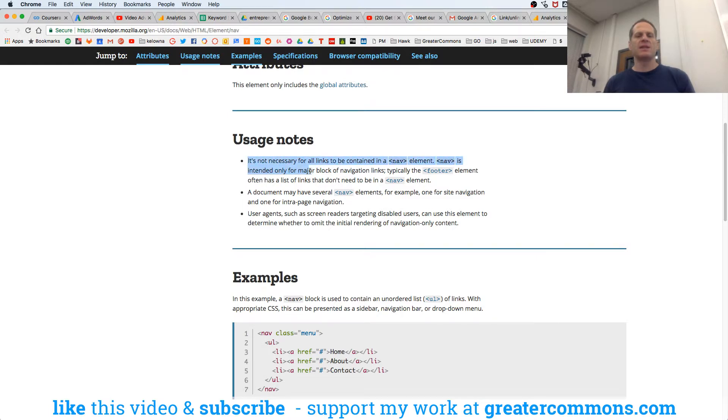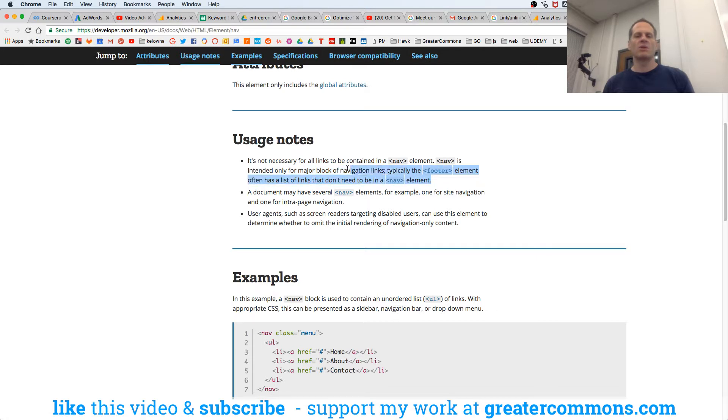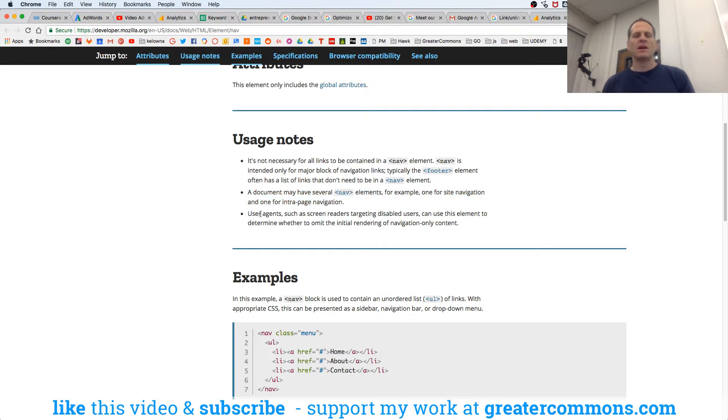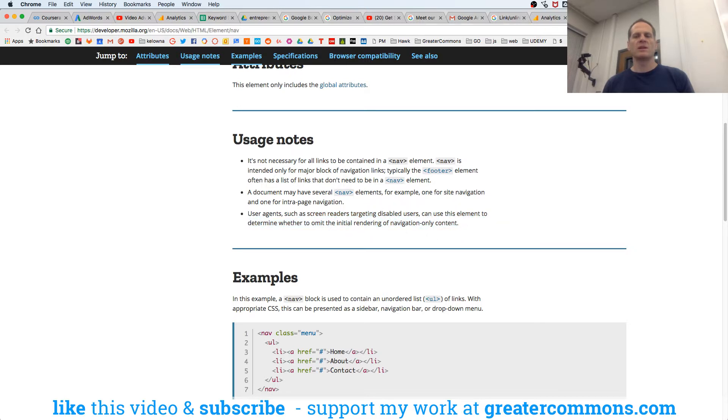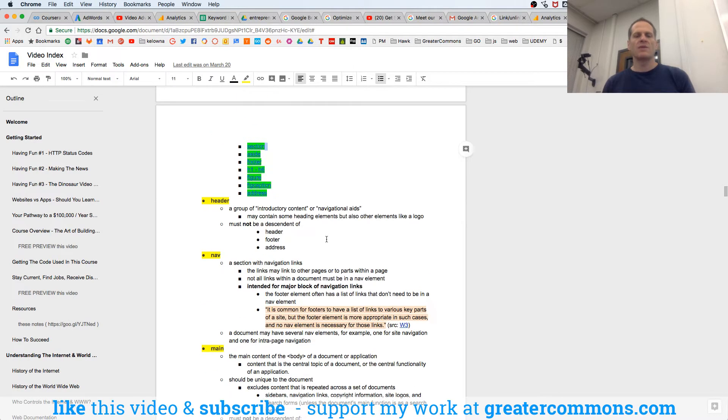It's not necessary for all links to be contained in nav. Nav is intended for major block of navigation links. Typically, the footer element often has a list of links that do not need to be in a nav element. So in the footer, you don't need to put them in a nav. The document may have several nav elements. User agents, such as screen readers, can use this element to determine whether to emit the initial rendering of navigation-only content.